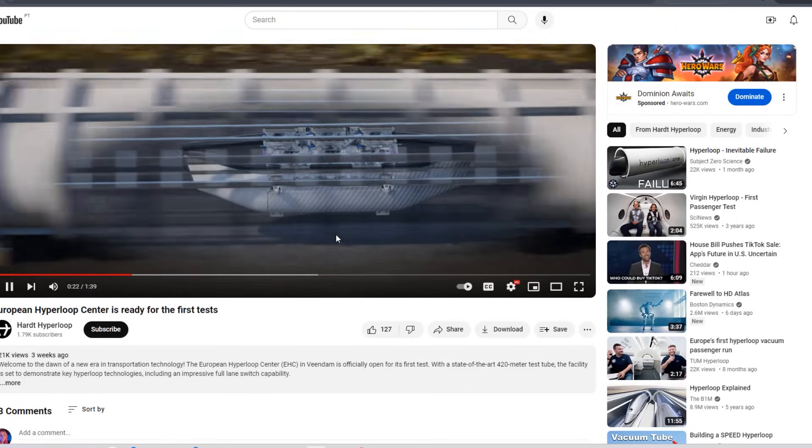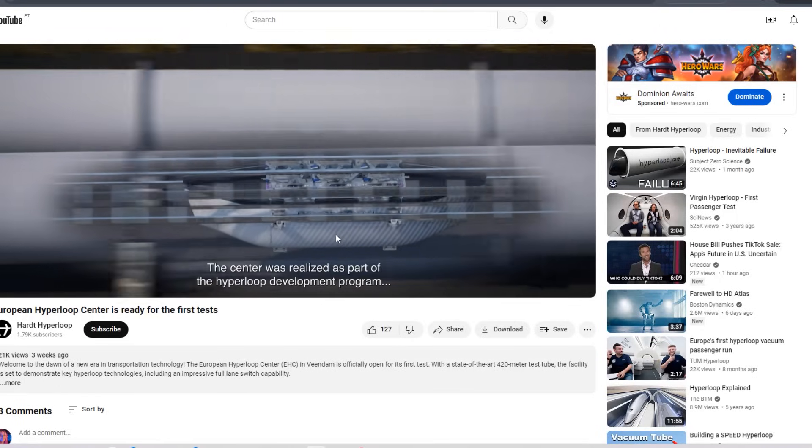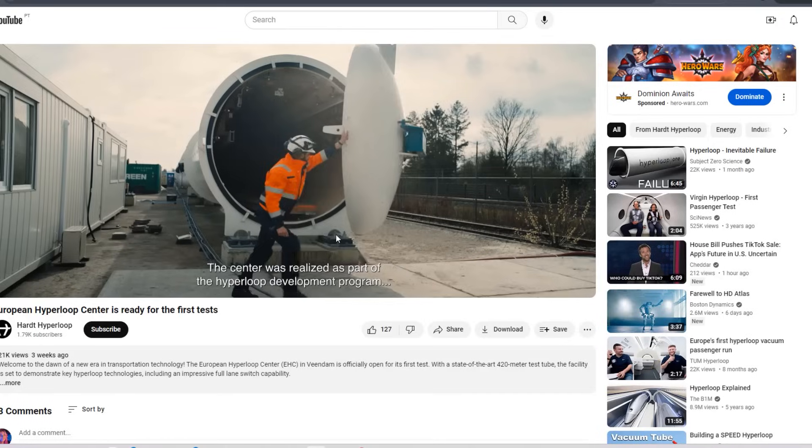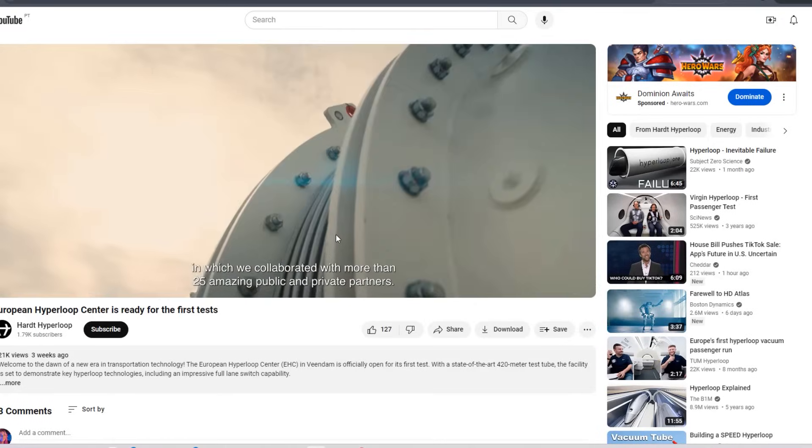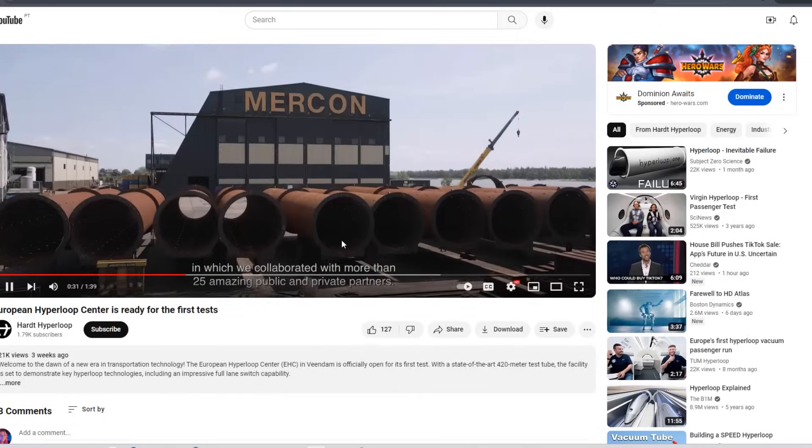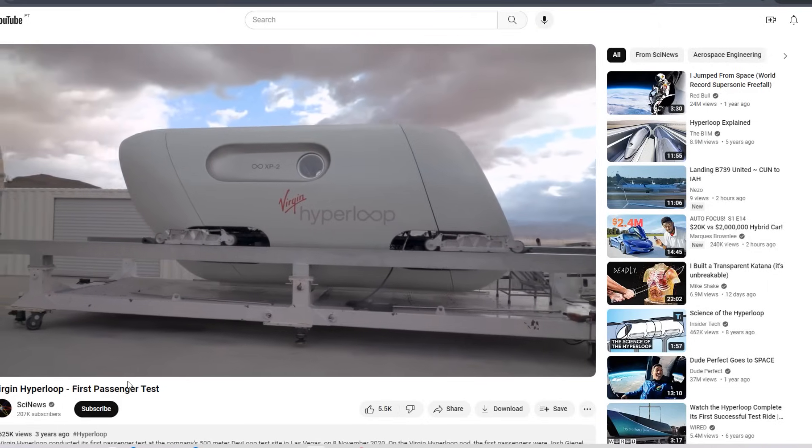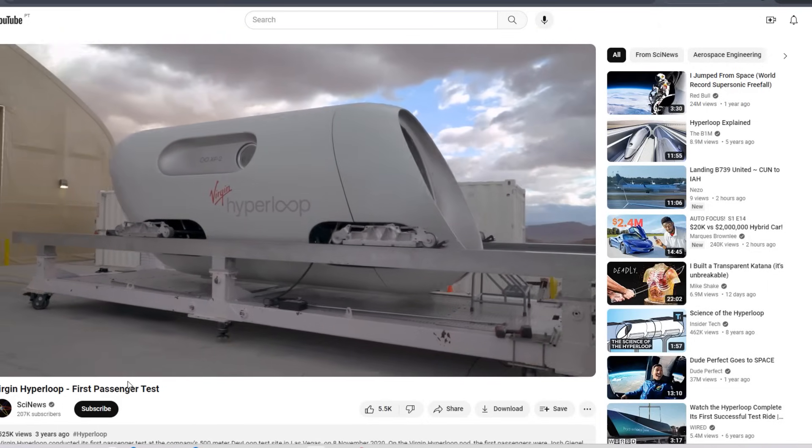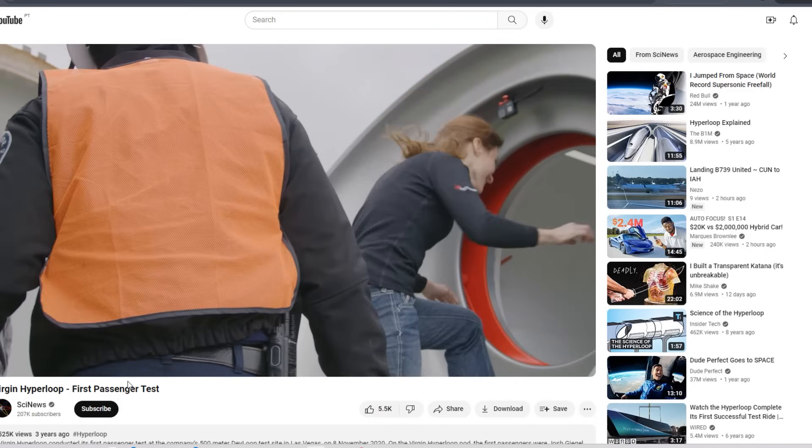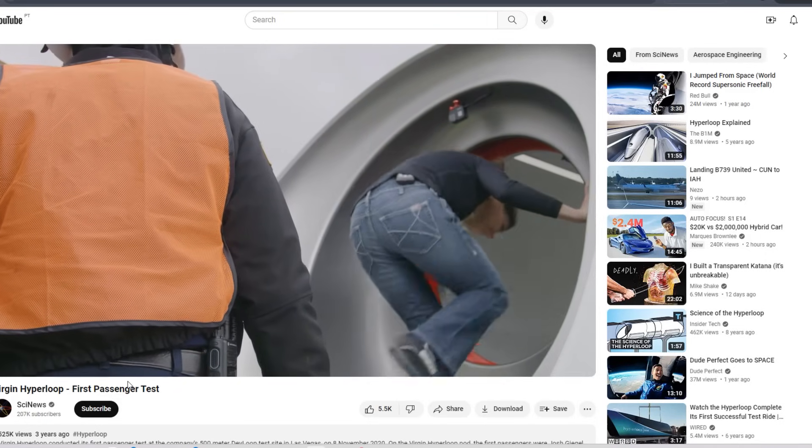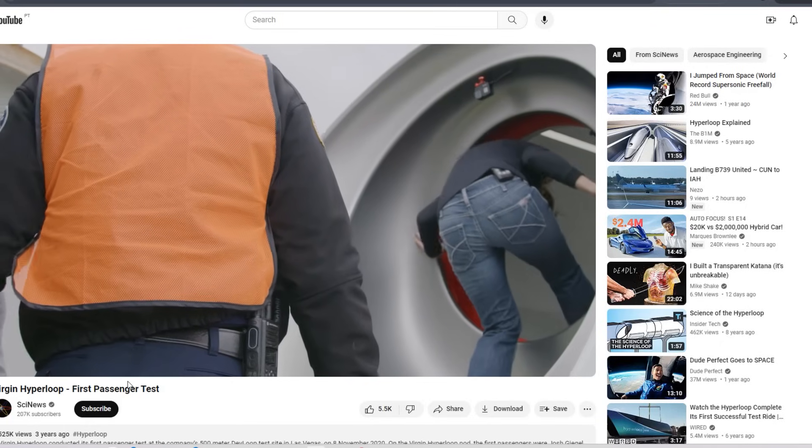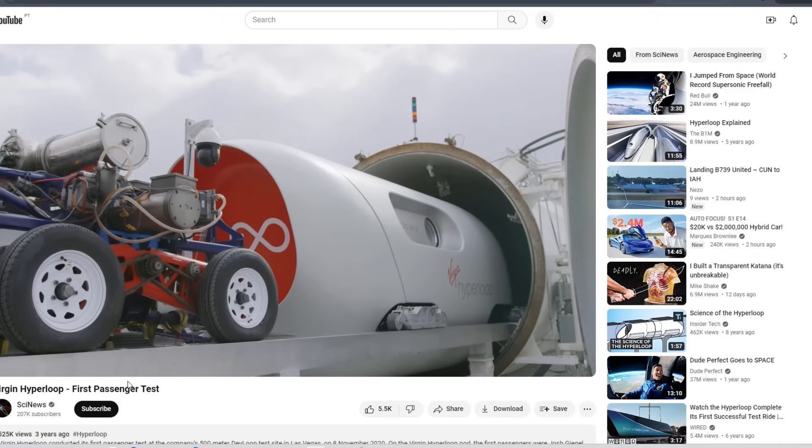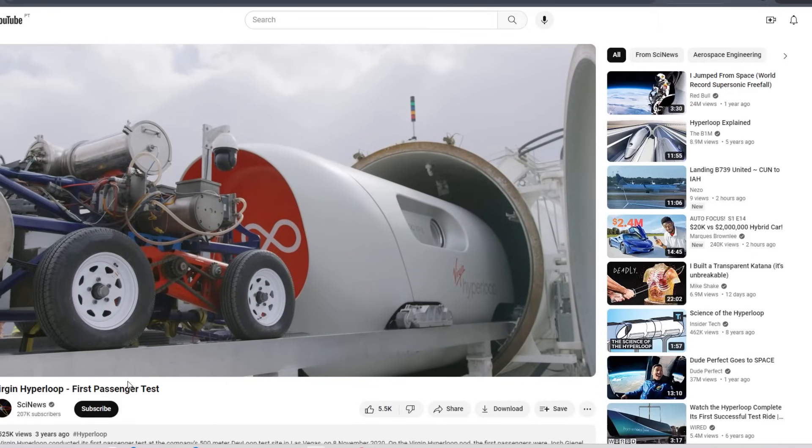Even though Hyperloop One had a test track outside Las Vegas and completed the world's first passenger ride on a super high-speed, levitating pod system in 2020, the company couldn't win any mature contracts to build a working Hyperloop. The promise of a trip between New York and Washington in just 30 minutes was tantalizing, but without tangible progress, the dream remained just that. A dream.